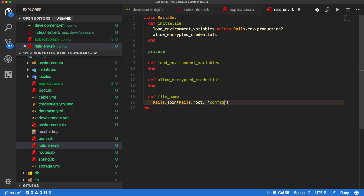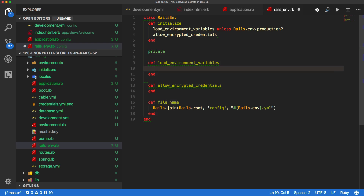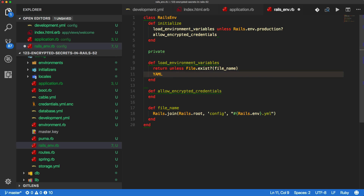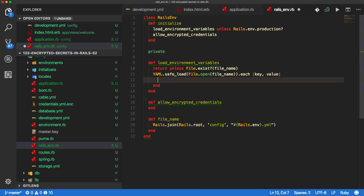I'll create two private methods. We need to load the file — depending on our environment we'll load development.yaml or test.yaml. I'll create another private method called file_name and join the file from our Rails root directory in the config folder, then call Rails.env.yaml to get the current environment. For example, with the development environment, if no file has been created we just want to skip — so we call return unless File.exist?(file_name). If the file does exist, we load it using YAML.safe_load with File.open.